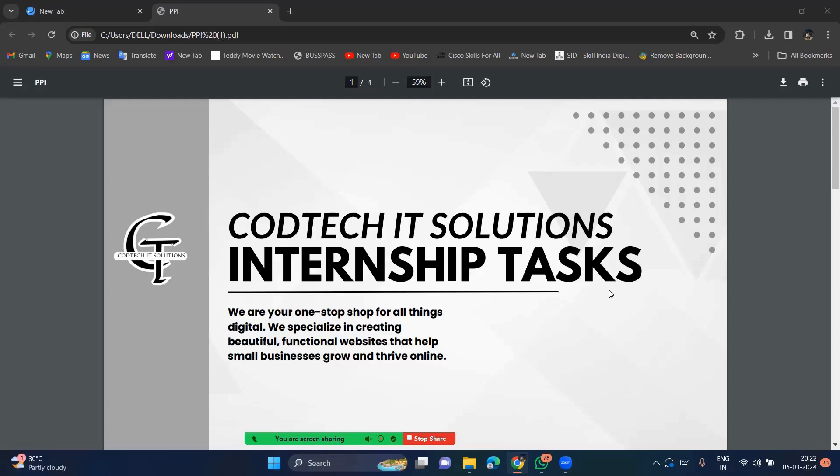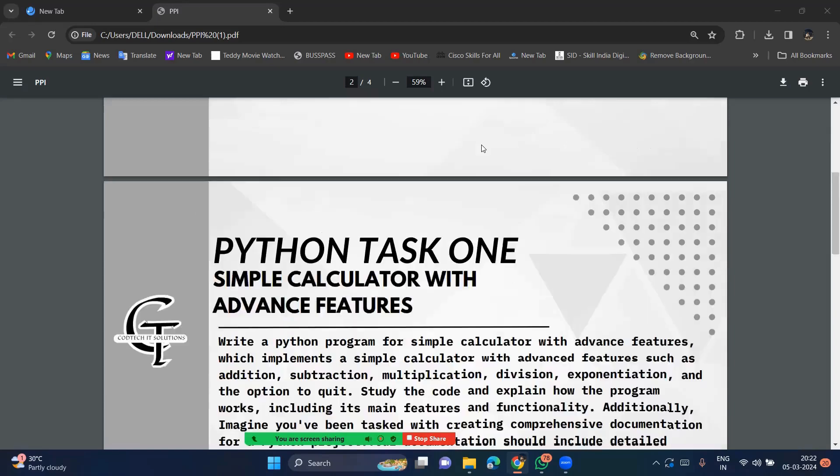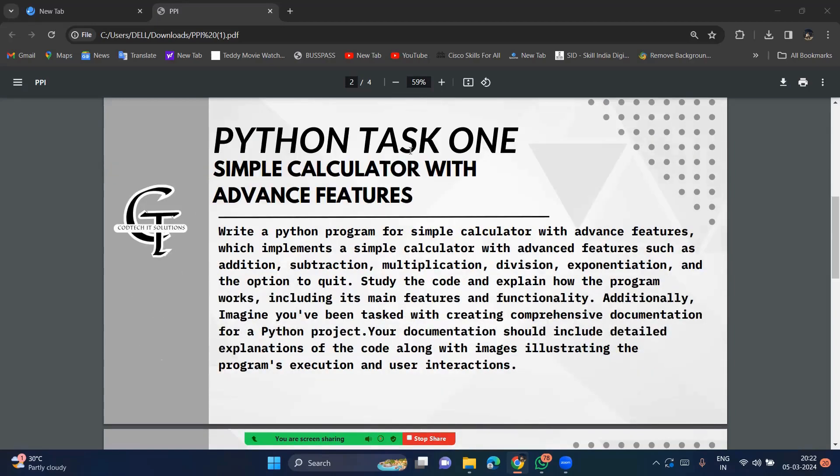So welcome to Codtech IT solution internship task. I am here to explain how to do this task. Okay, so this is the first page.